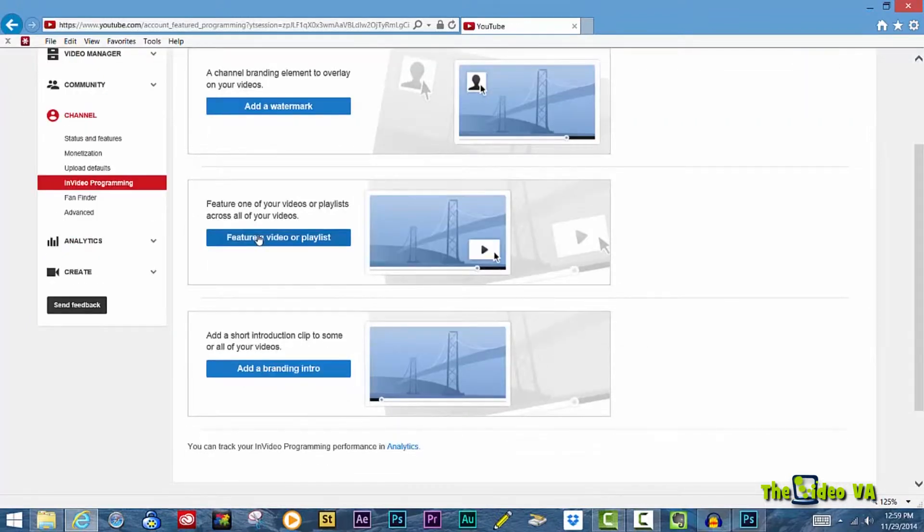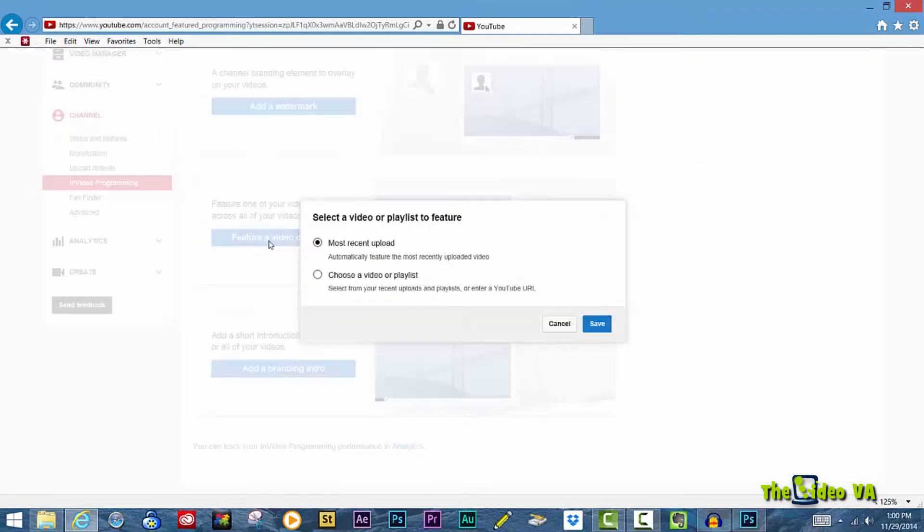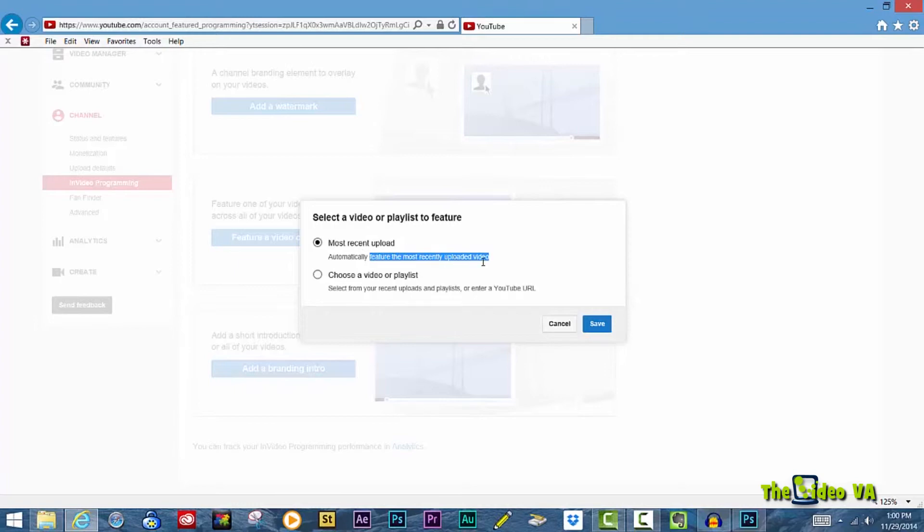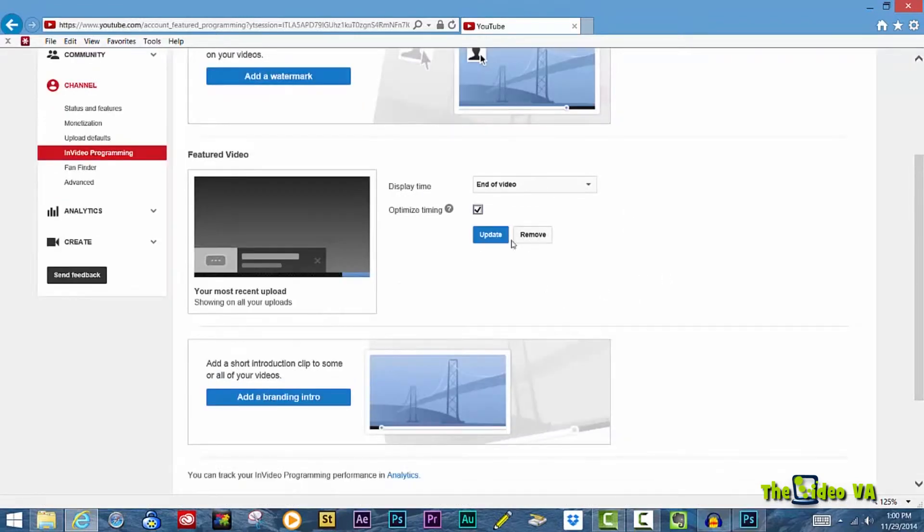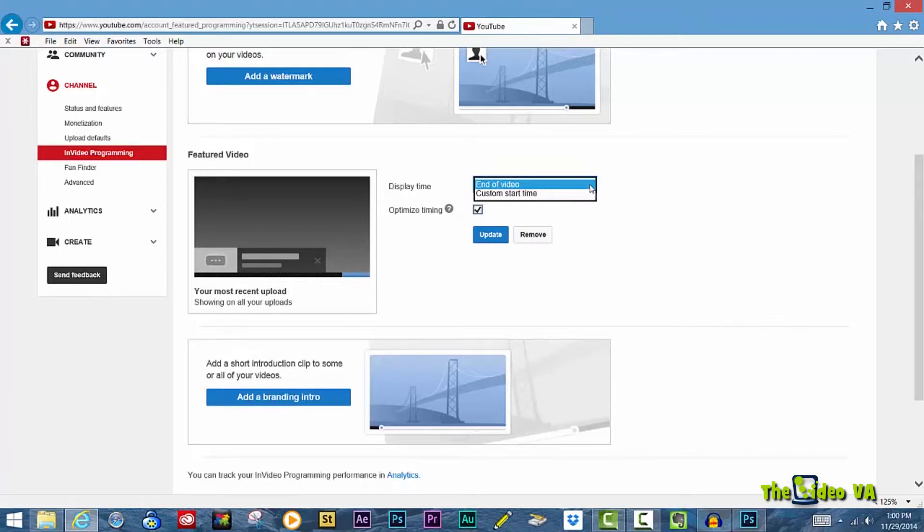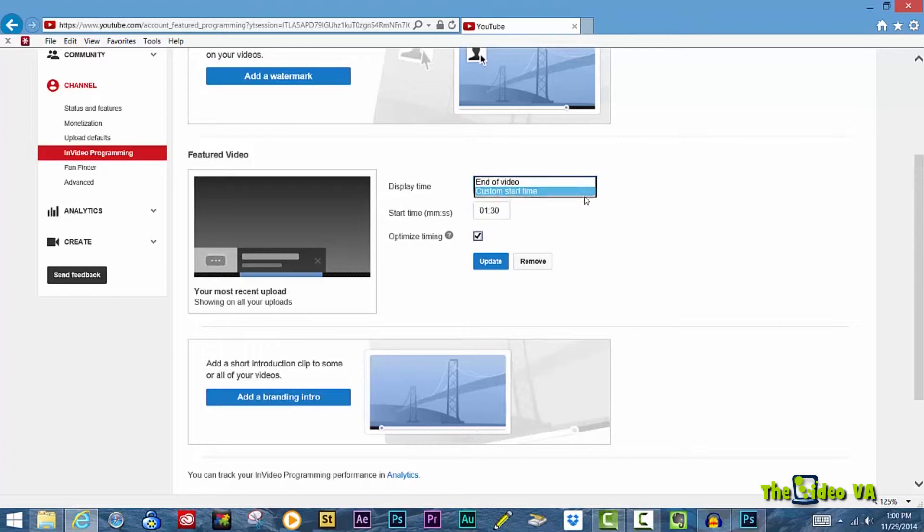To feature one of your videos, select Feature a Video or Playlist. You can then select your most recent uploaded video as the featured video, or you can choose a specific video or playlist. Again, you can choose exactly when you want this to appear. Do you want it to happen at the end of your video, or at a specific time, and if so, when?